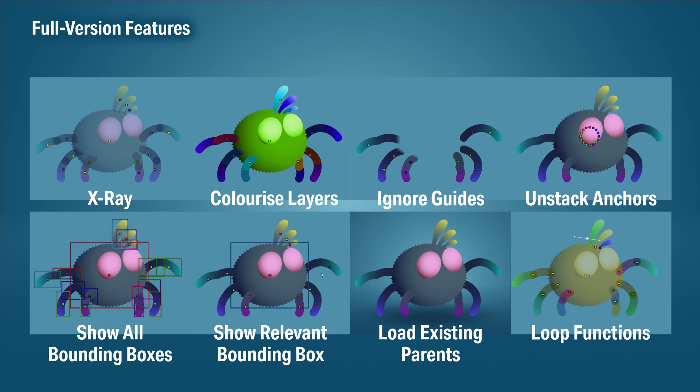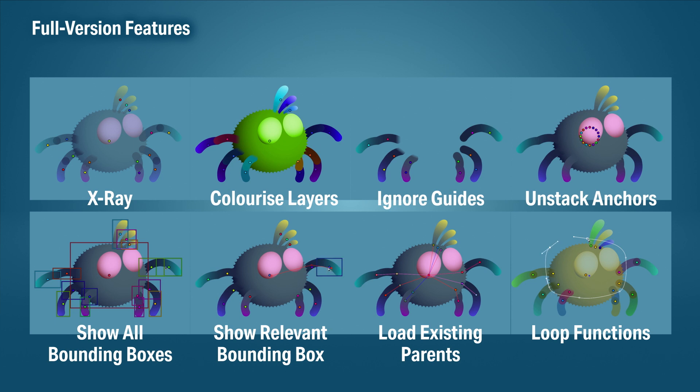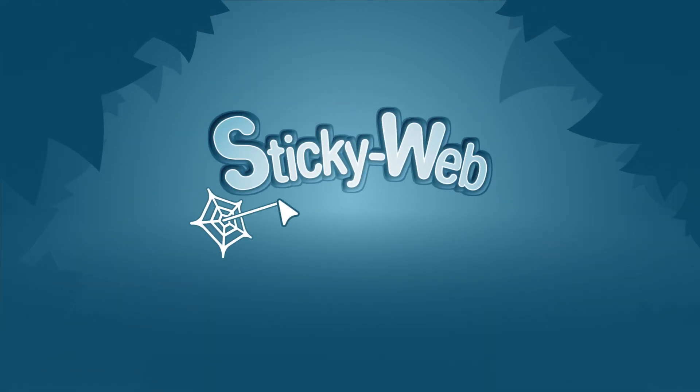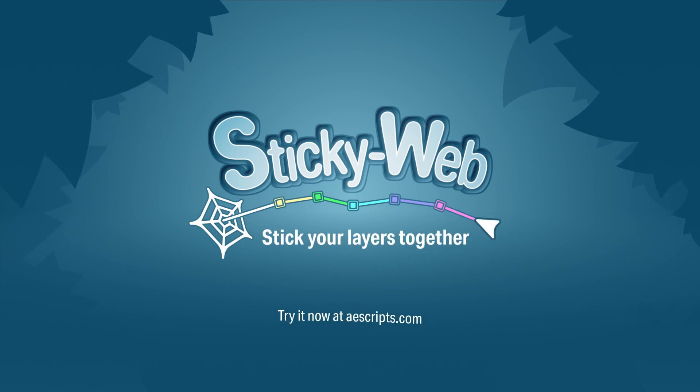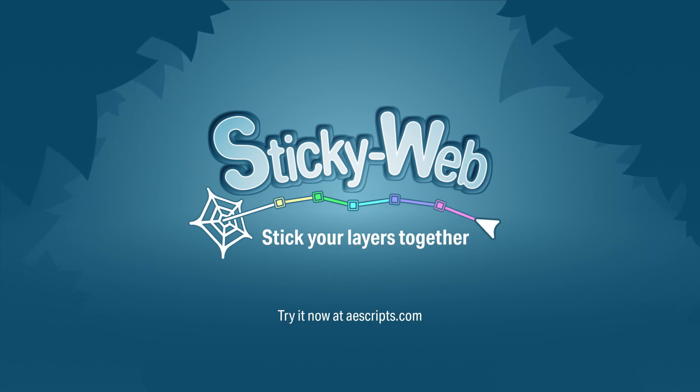If you want to see all these features and more, go watch the full overview video. I'll be going in depth with those quality of life features, showing you fast and smarter ways to use this tool. Go check that out and make sure you give Sticky Web a try.